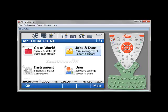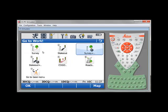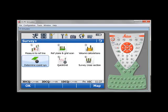At this point, you are ready to compute your transformation. To compute the transformation, you have to go under Go to Work, and then under Survey Plus, you will find the application to determine a new coordinate system.